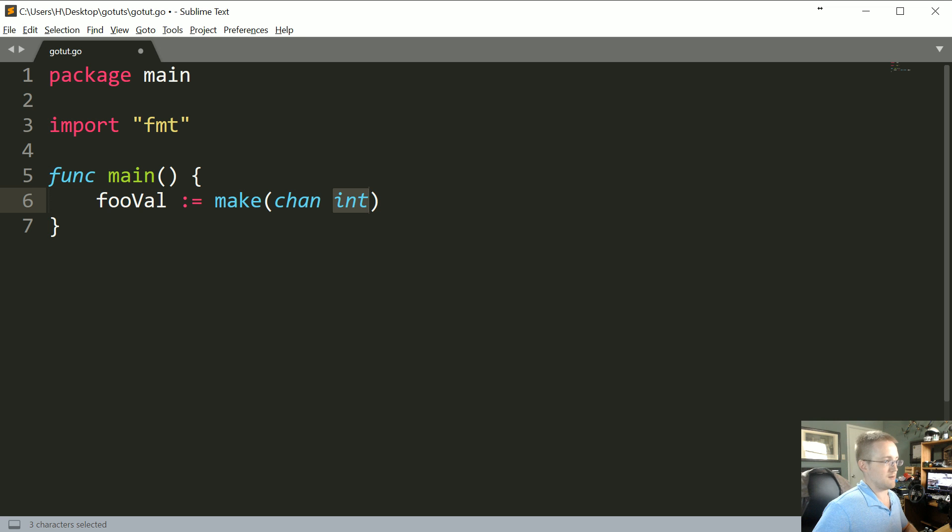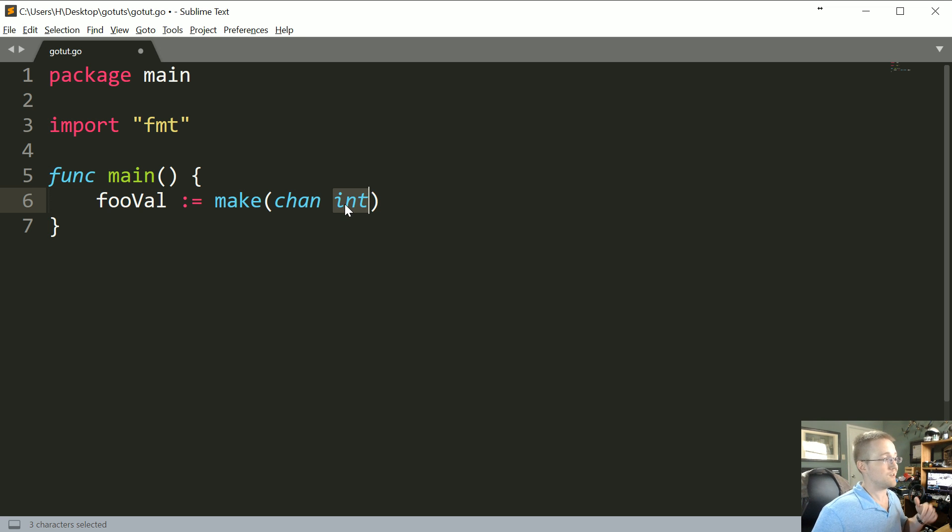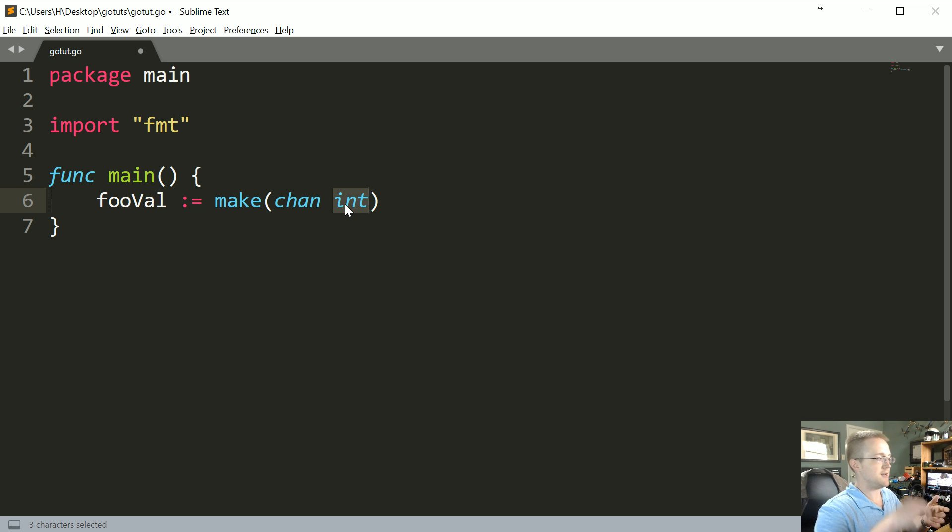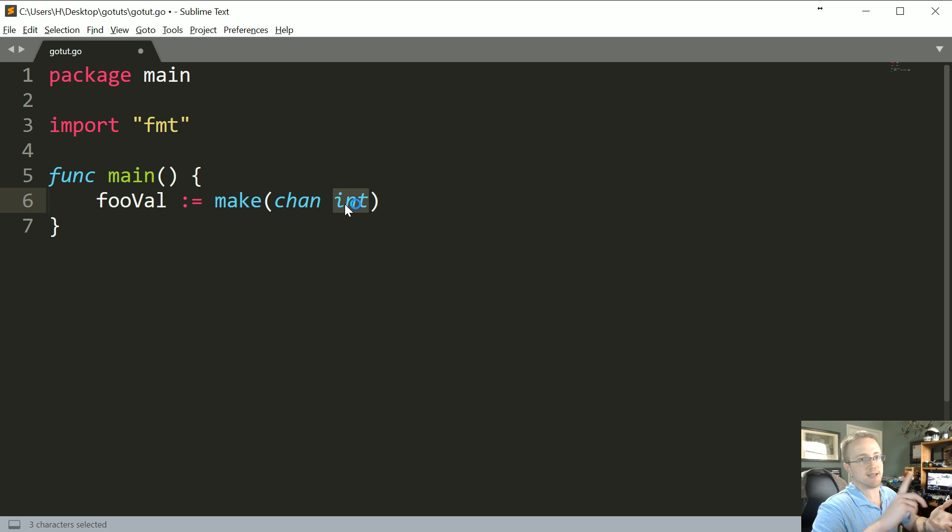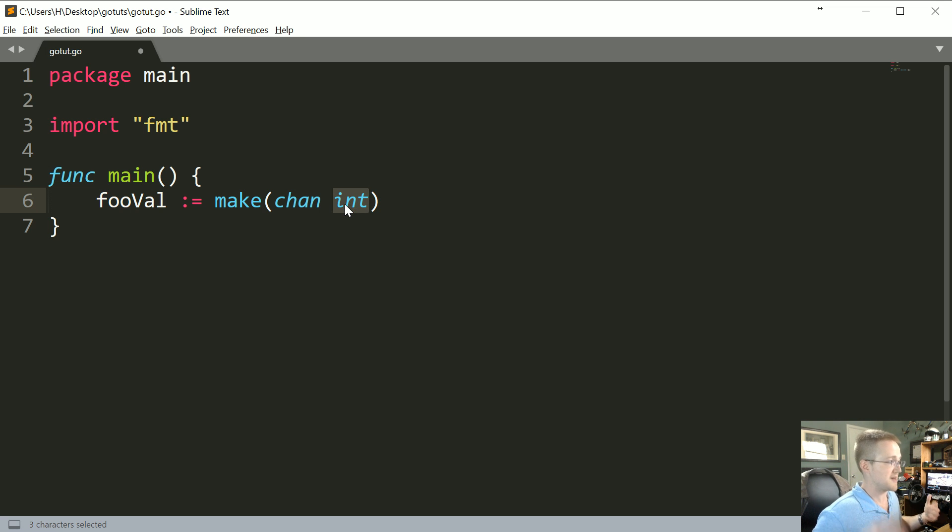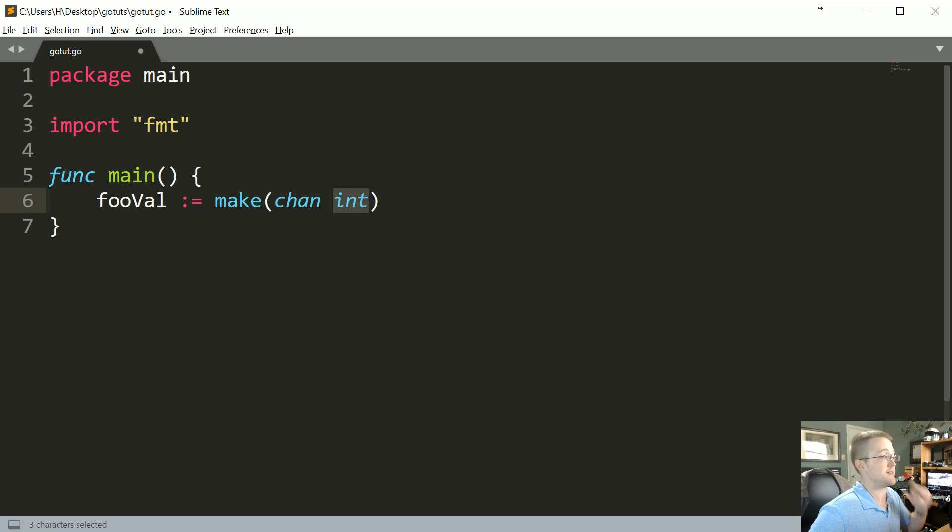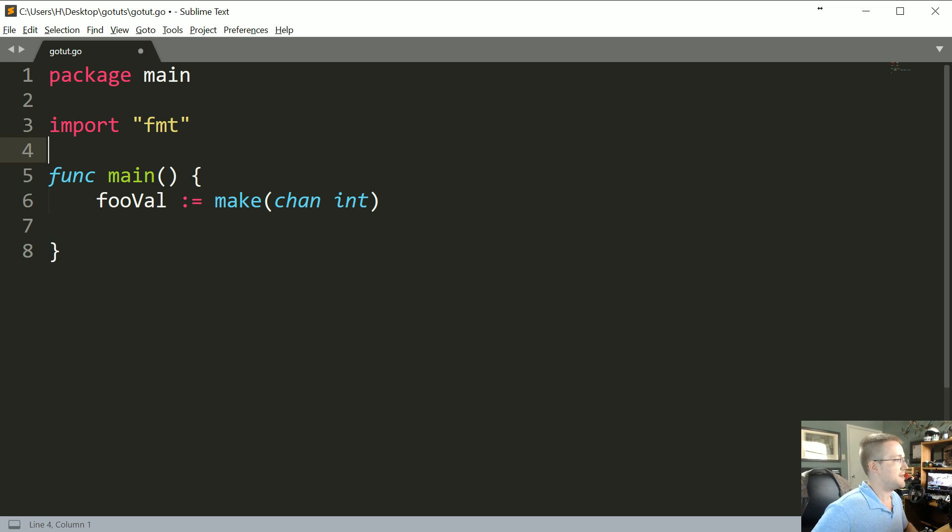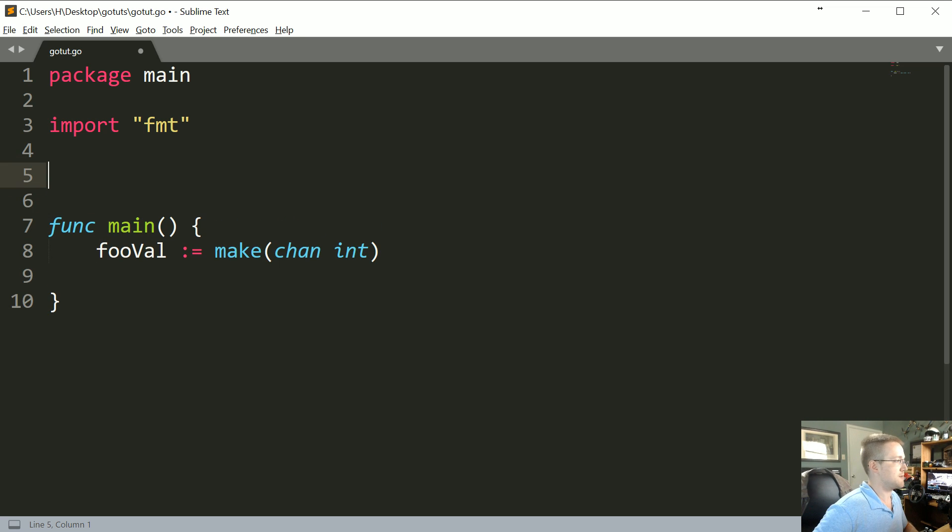Now of course, just like a lot of things in Go, if you wanted that channel, it could contain a type that you created with a struct. So if you wanted to be able to pass, you know, every time an integer, a string, and then a float or something like that, you could create a custom type and pass that instead. Anyways, our channel will be fooVal.